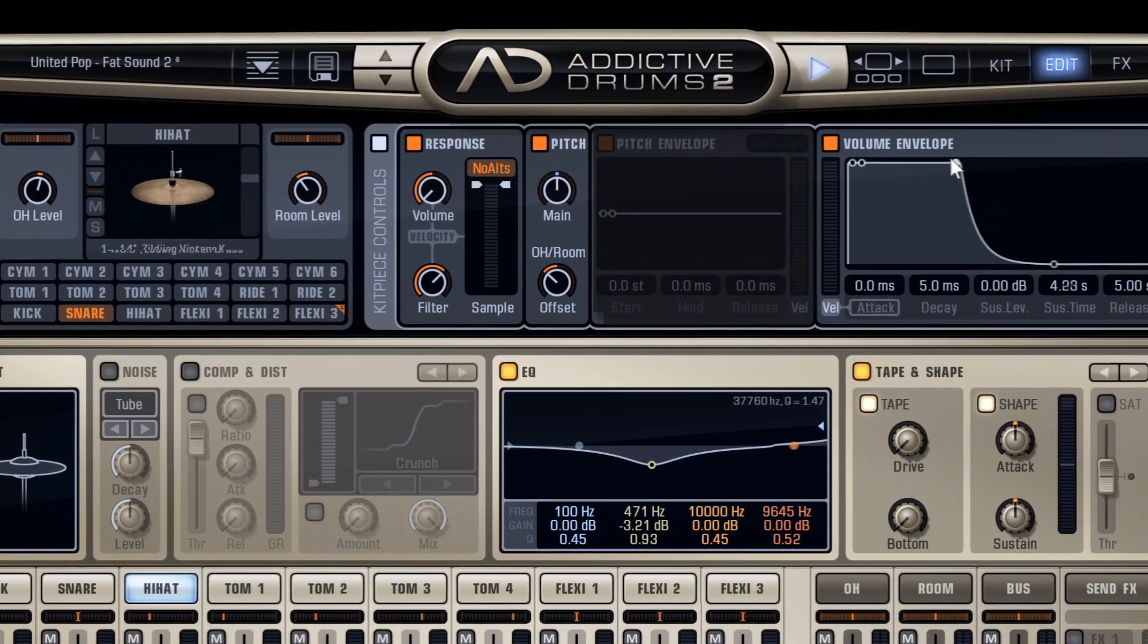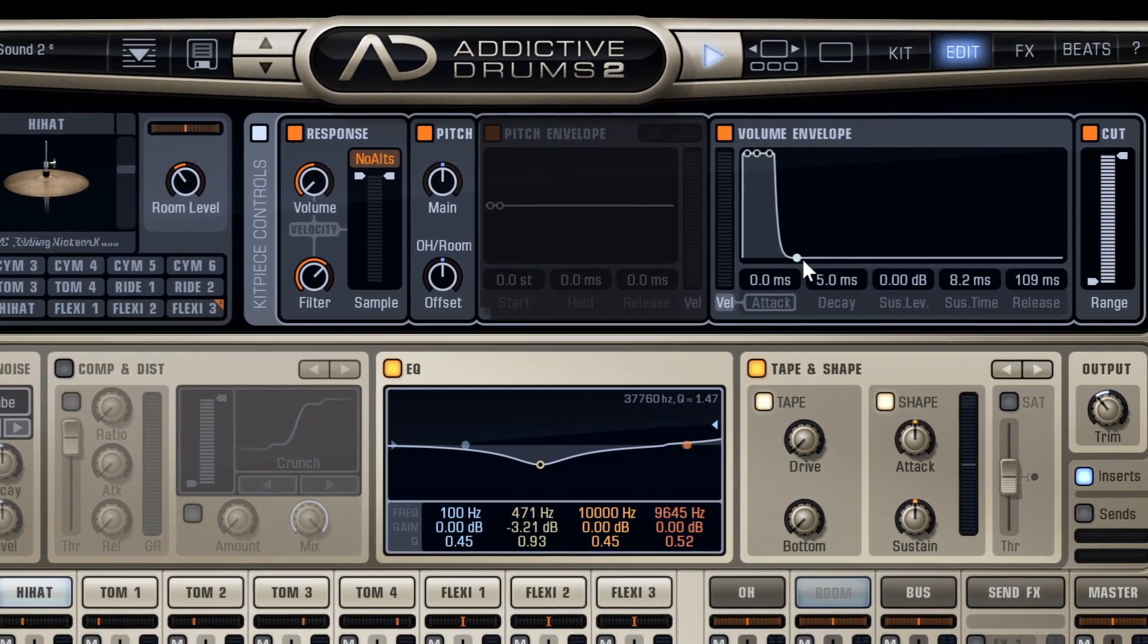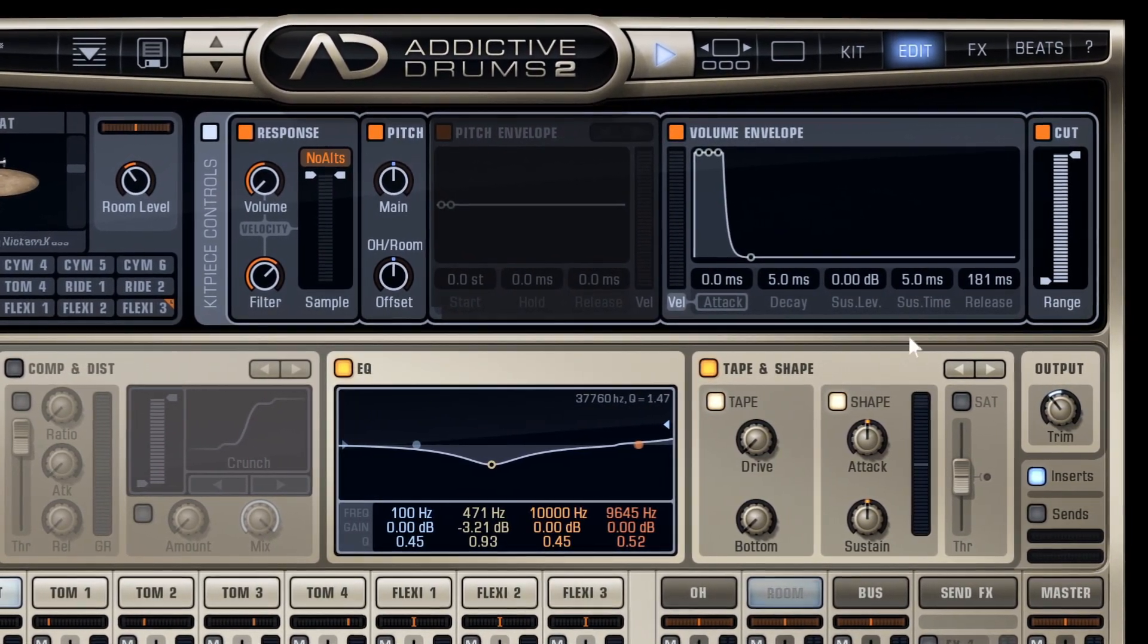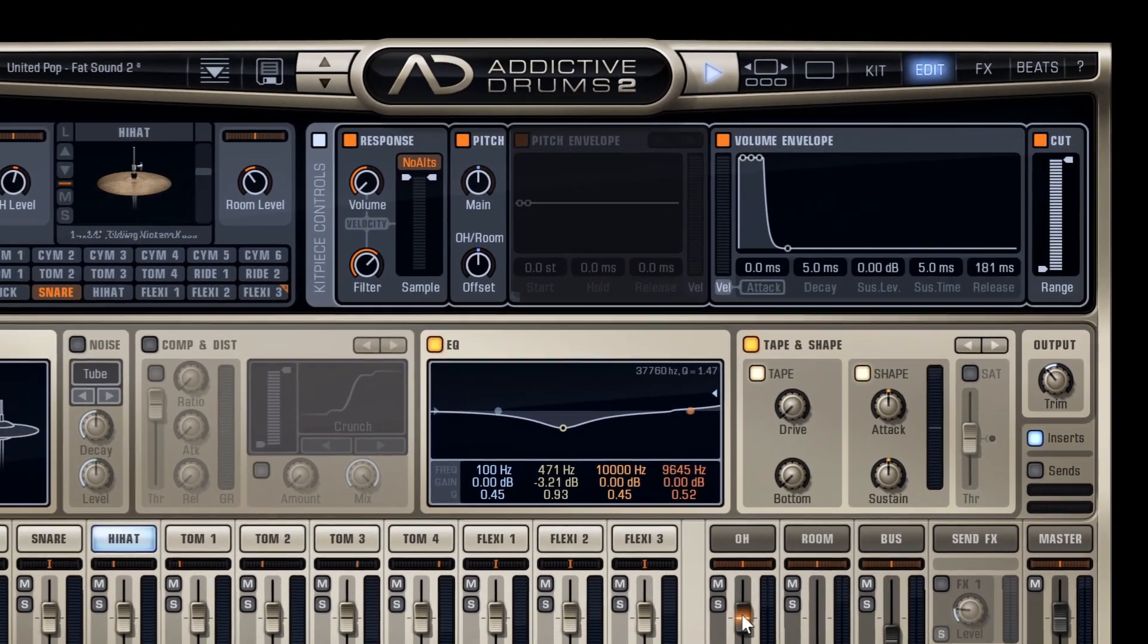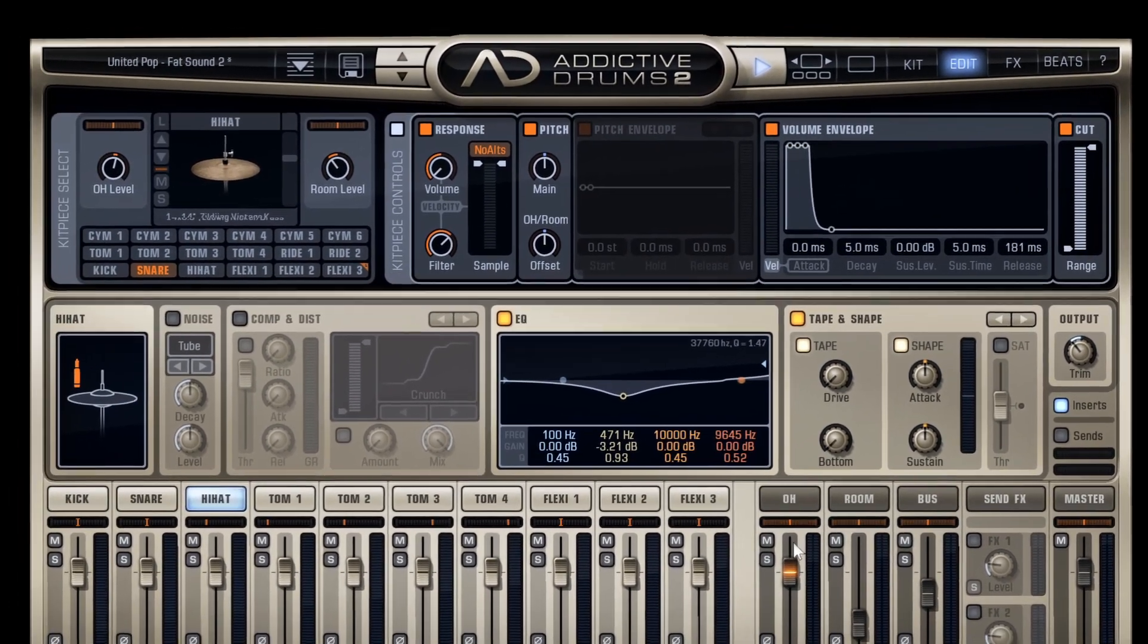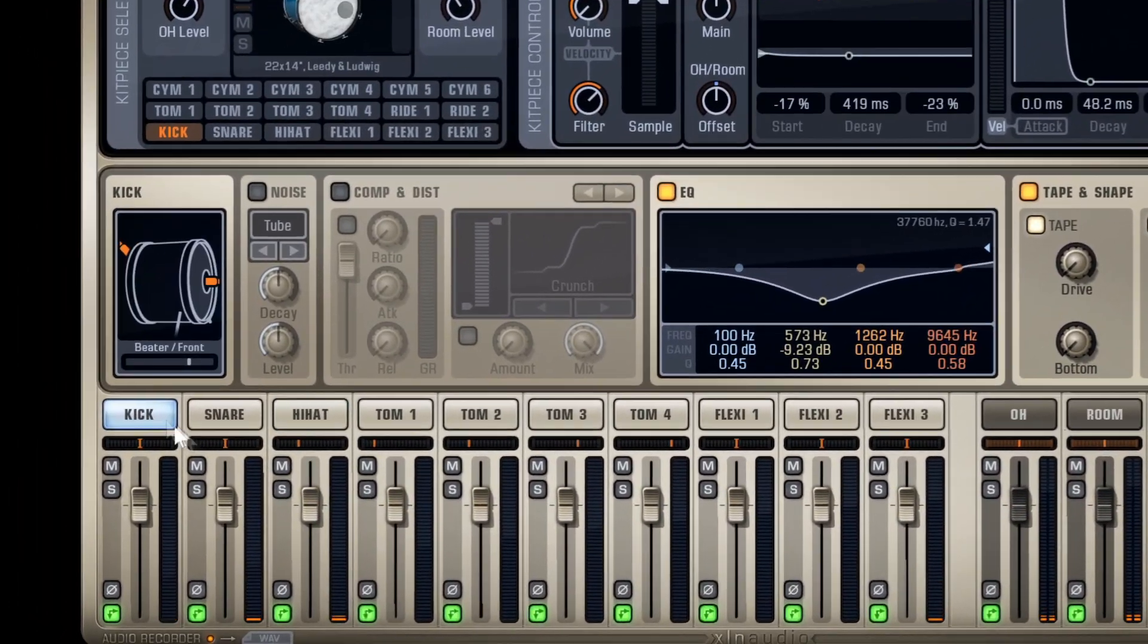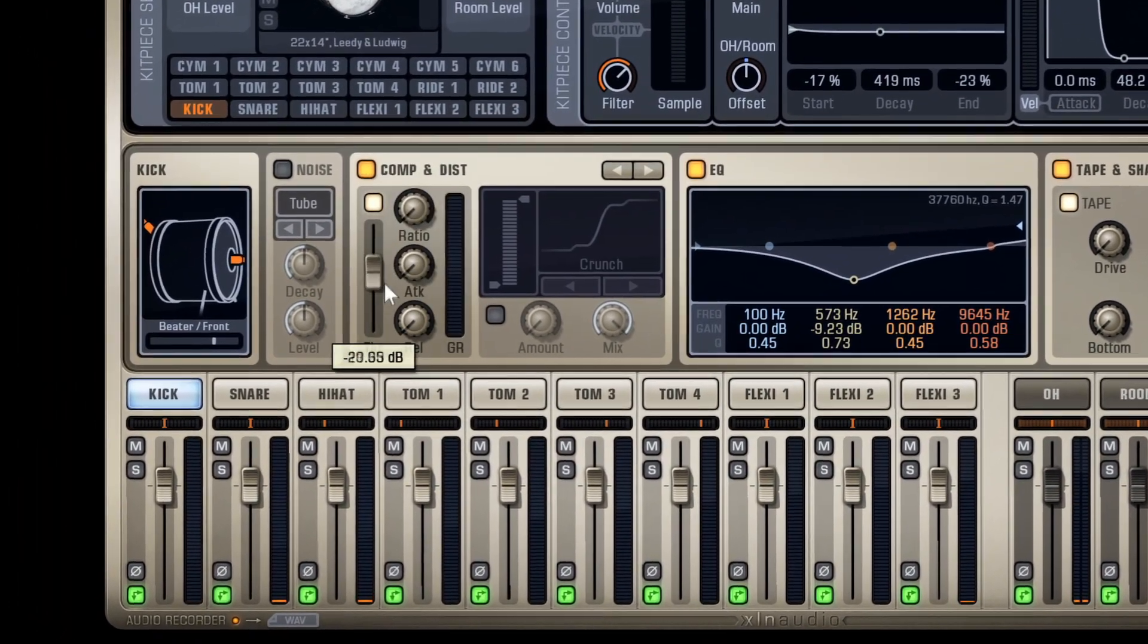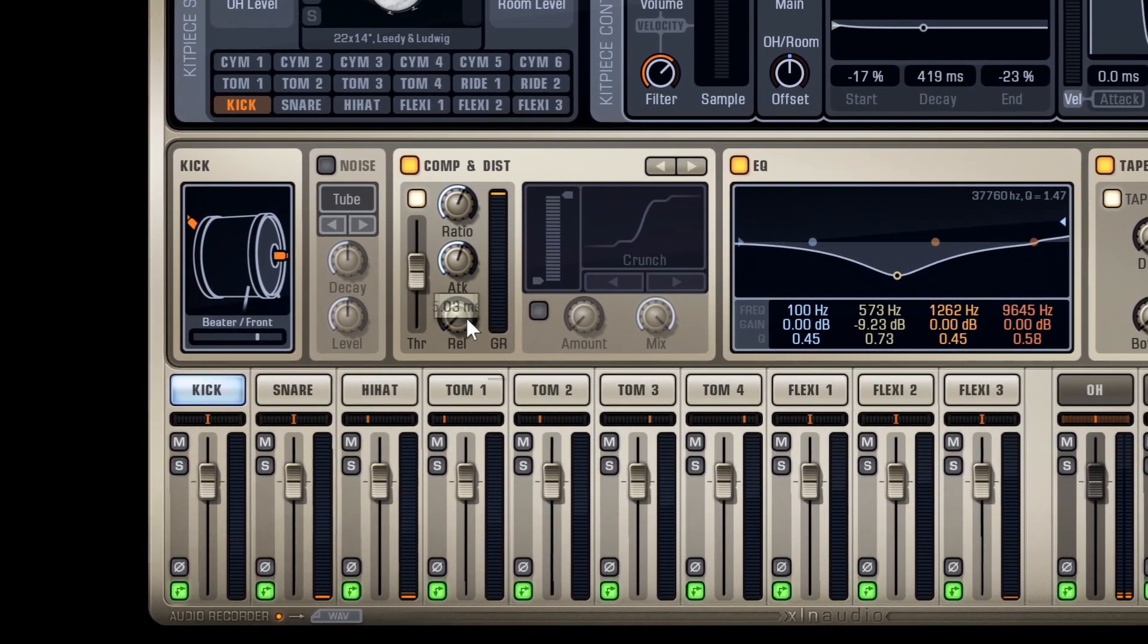You can control the volume envelope parameters for all kit pieces at once using Command-click and dragging. This applies to all module parameters.